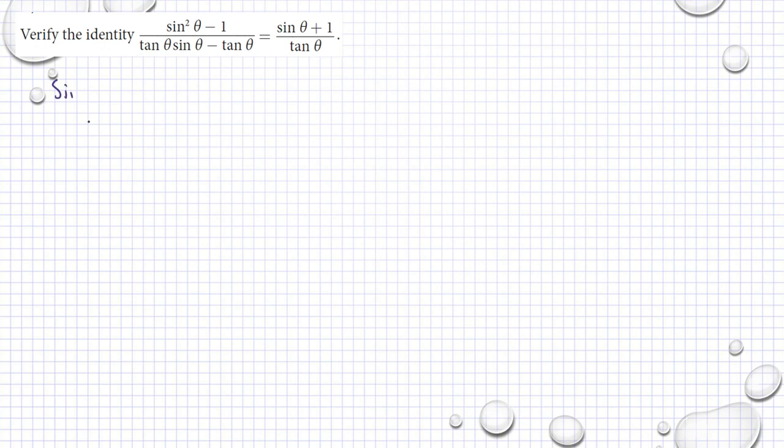Some more examples. We have sine squared theta minus 1 divided by tangent theta.